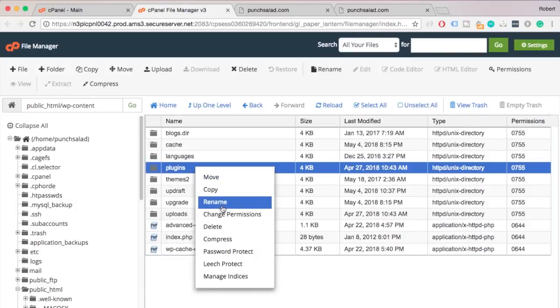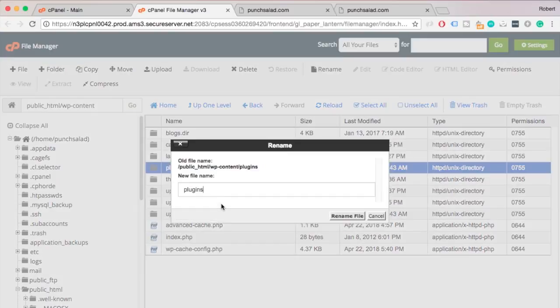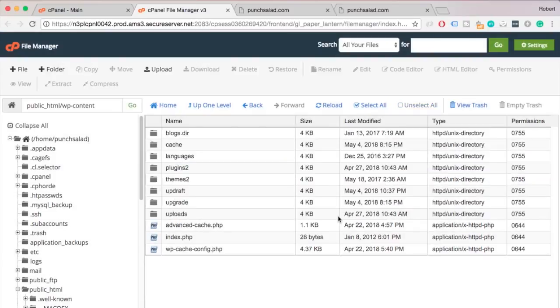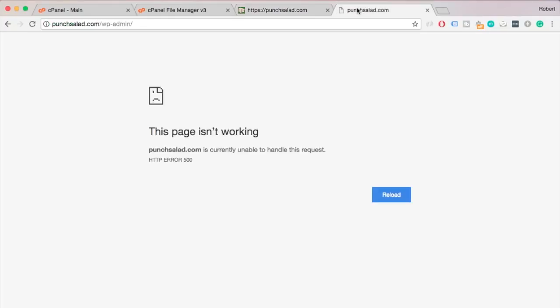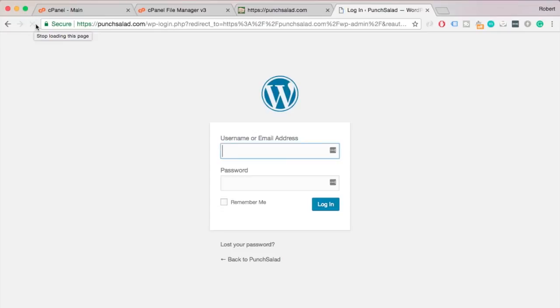Alright, next rename plugins folder. Again I'll just add number 2 at the end. And let's look at the site. Okay, some progress. Instead of error page we have now a white page. And what about wp-admin? Oh nice, it is showing some signs of life. Arnie, how are you feeling about this beast?